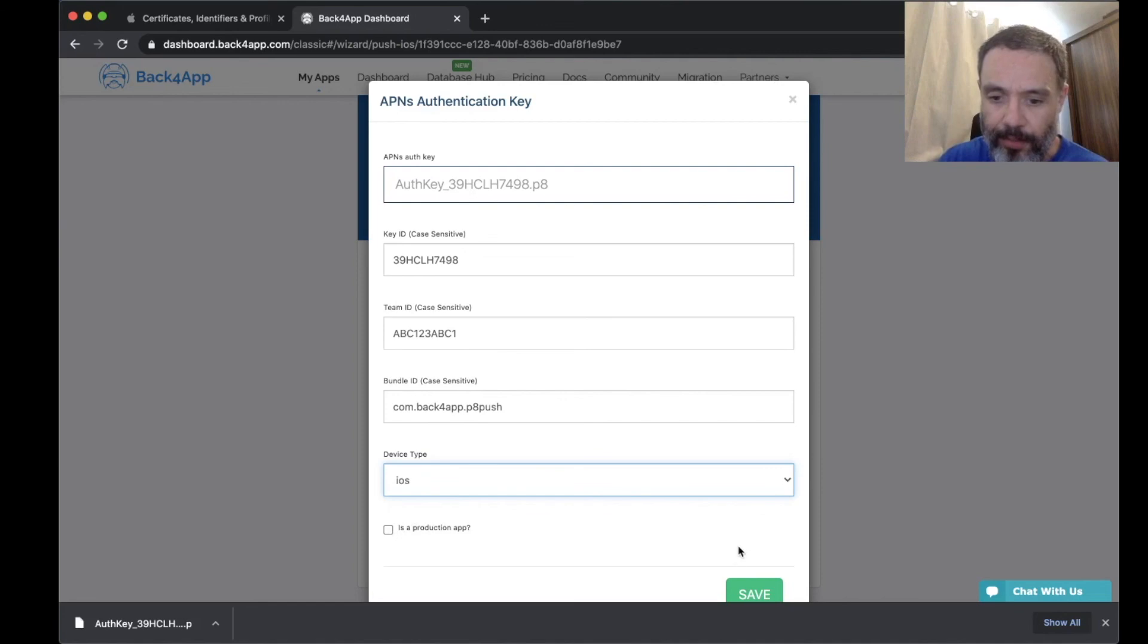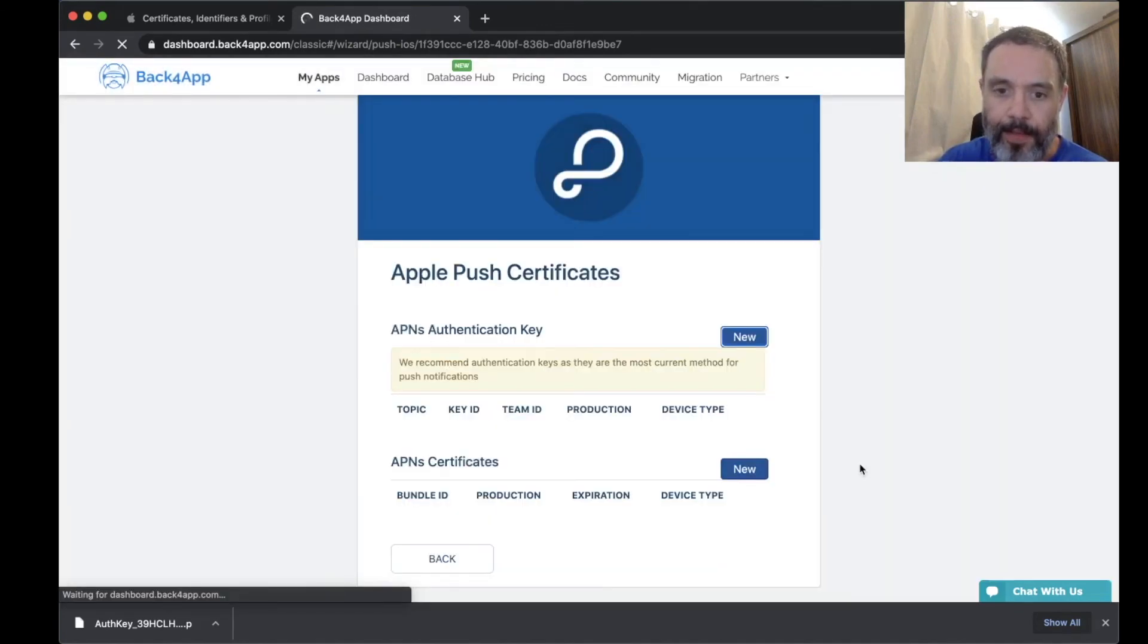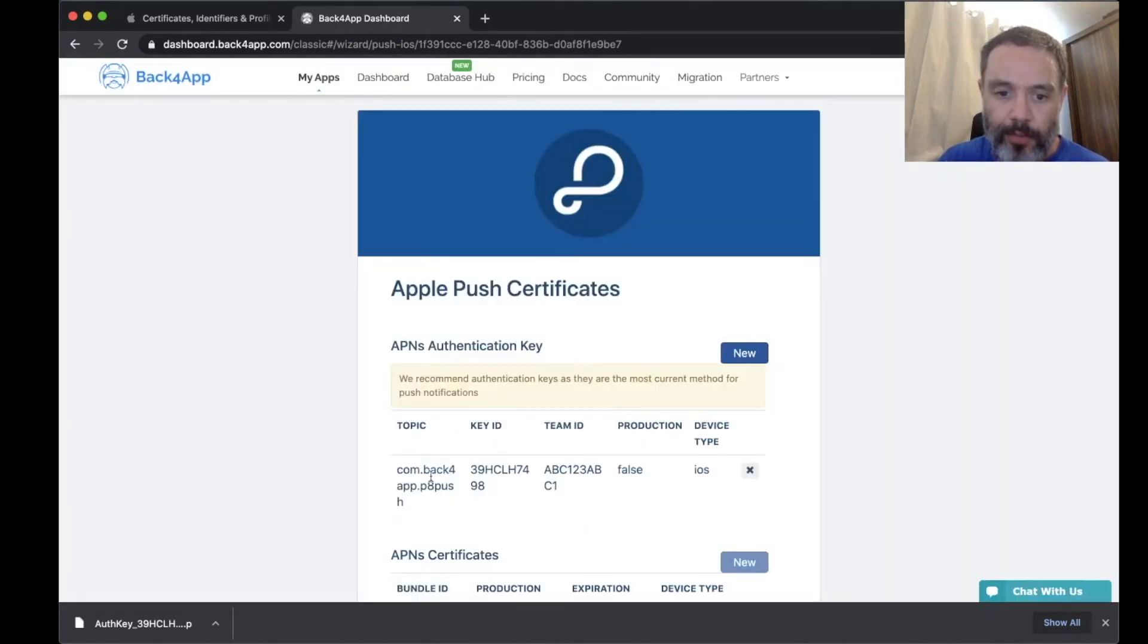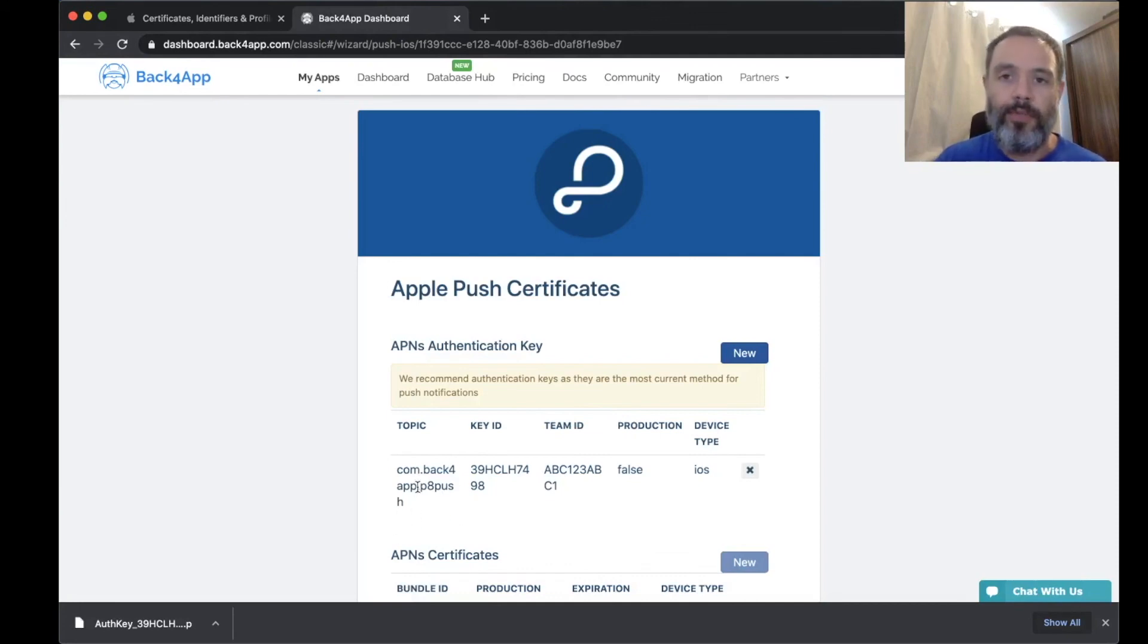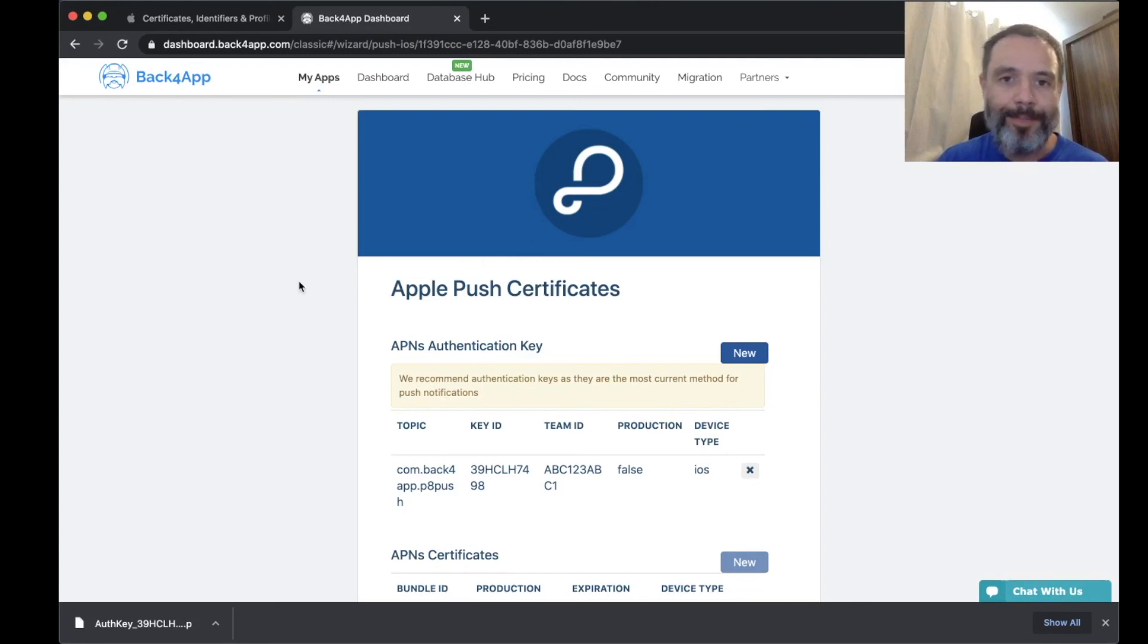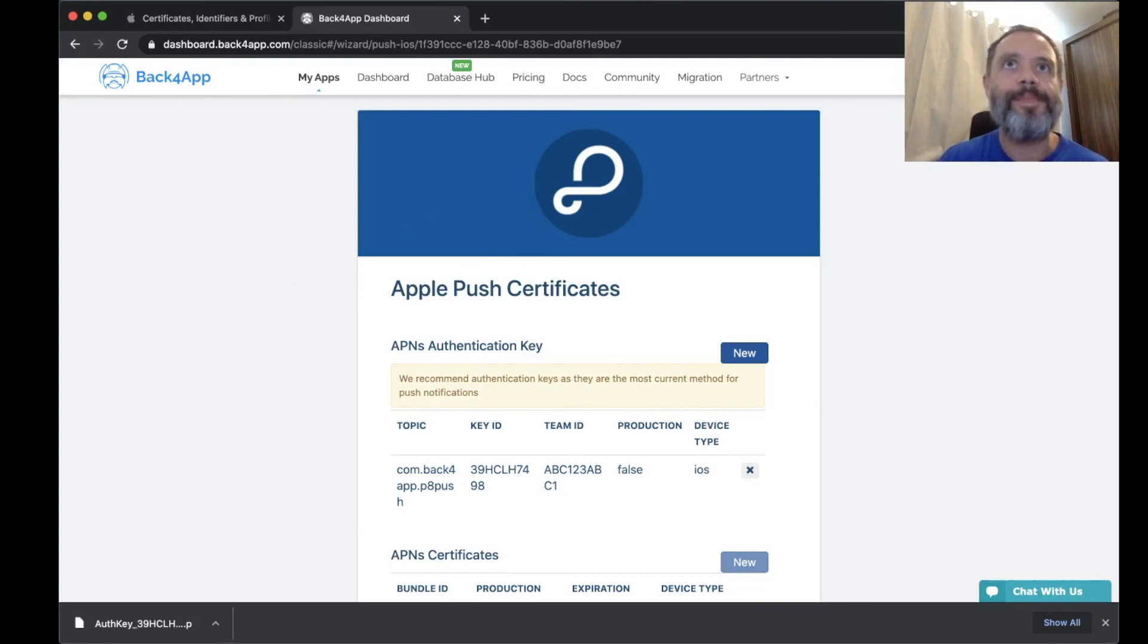I'm going to save. The page will reload and my key is imported. I can now use push notifications token-based authentication from Back4App. So this is how we do it. Have a good day, bye-bye.